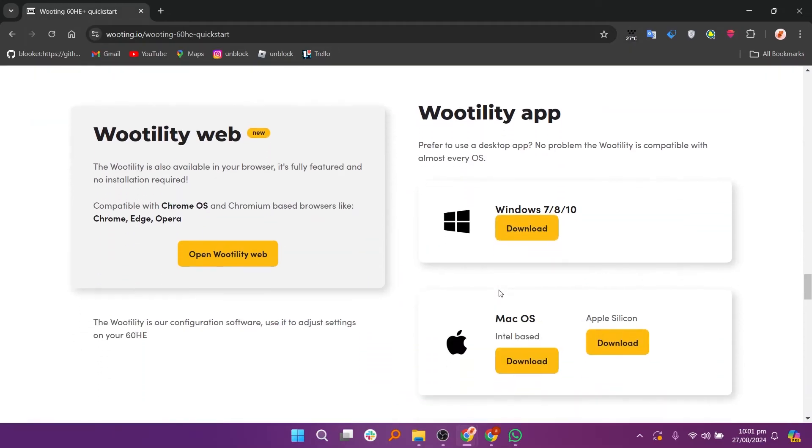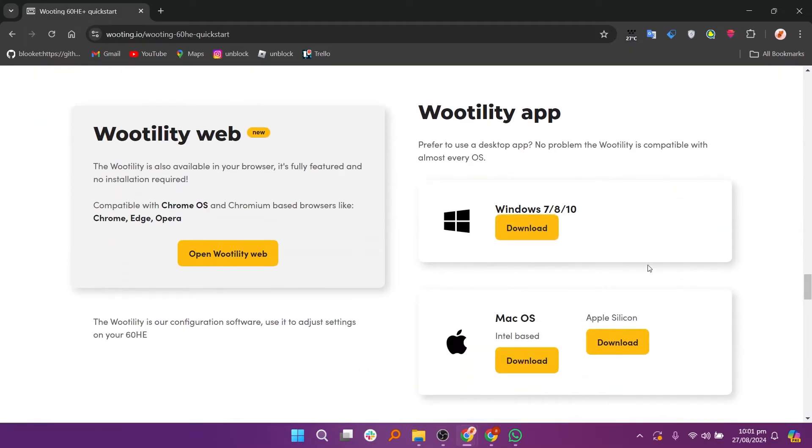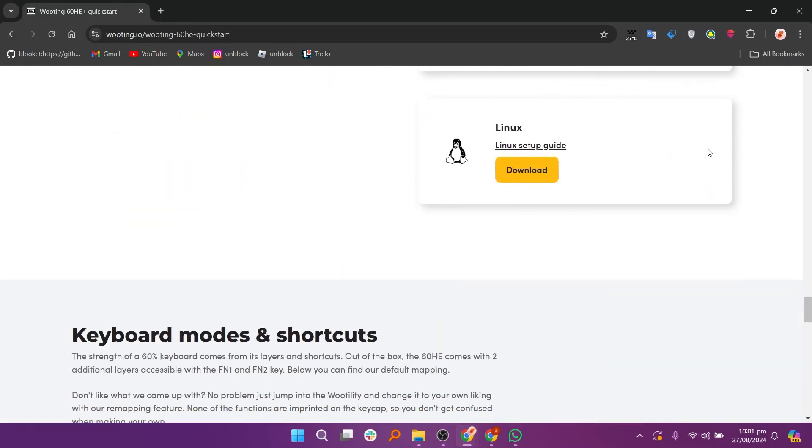After making your adjustments click apply to save the settings to your keyboard. Finally test out your Wooting 60HE to ensure all your settings are working as expected.